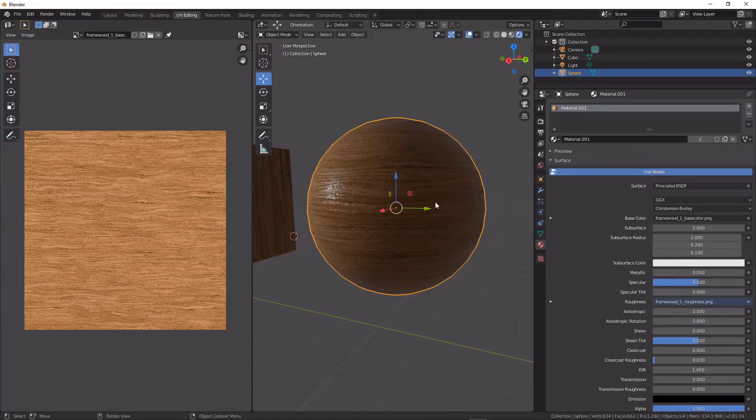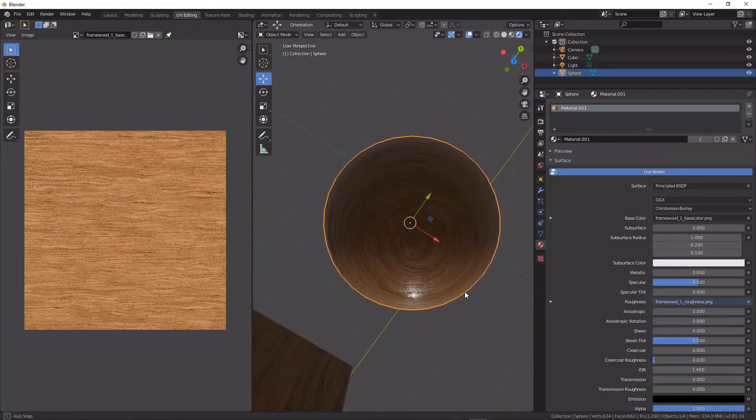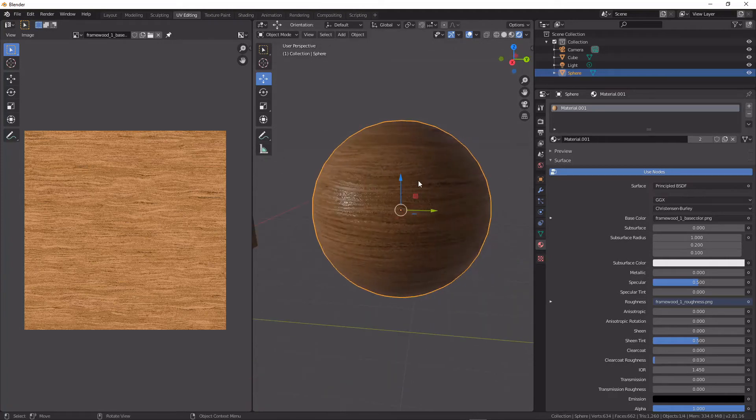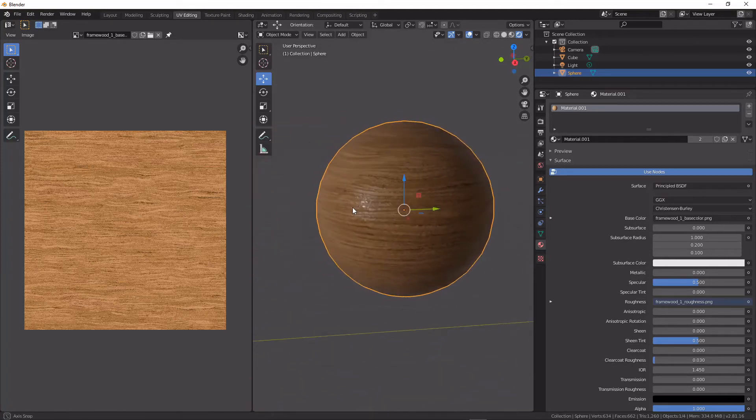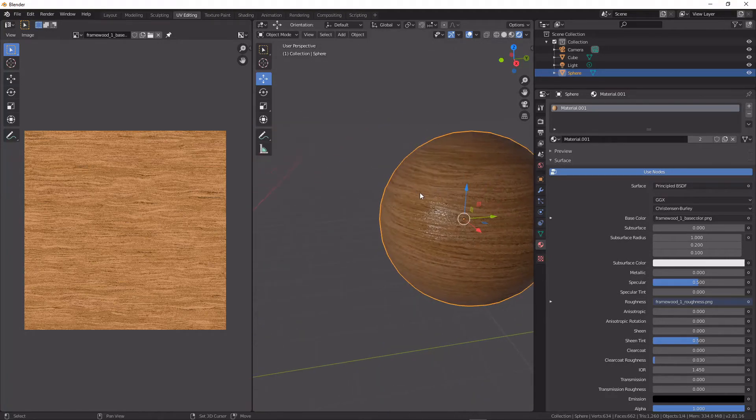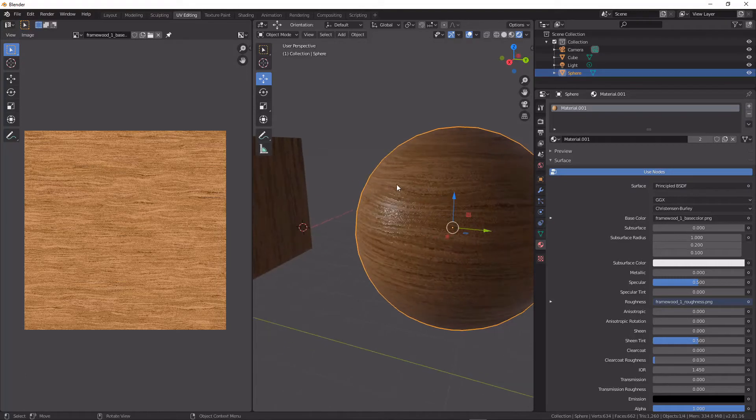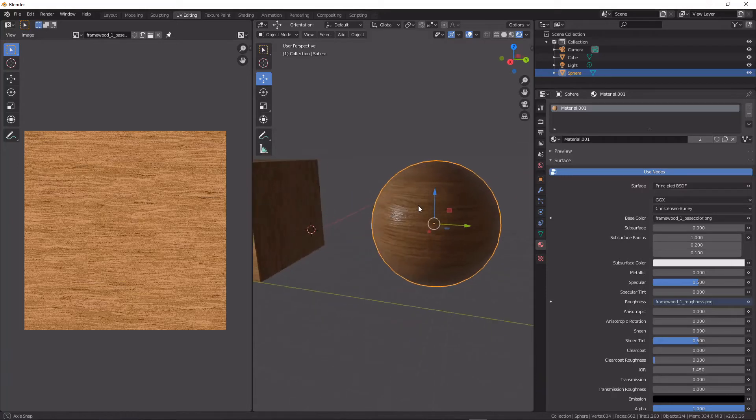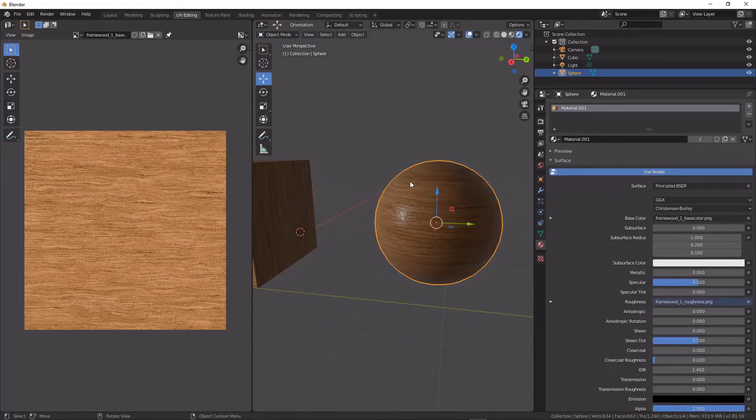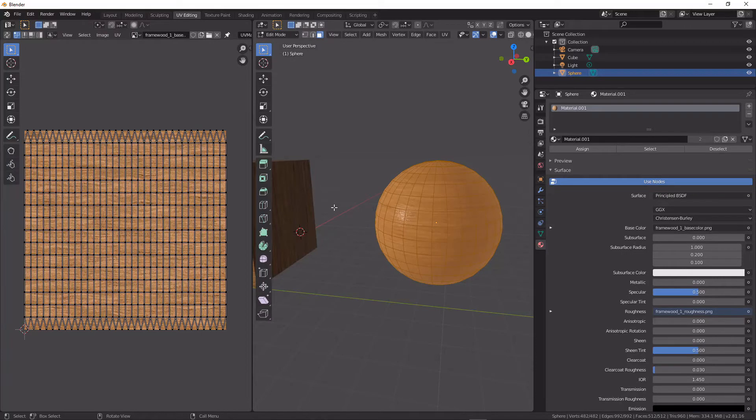But what if we wanted to map something onto an object with more complex sides than a cube without making things too difficult for us? Then we have a tool called seams that we can use.